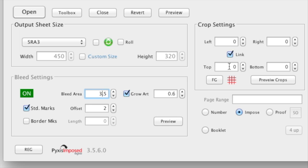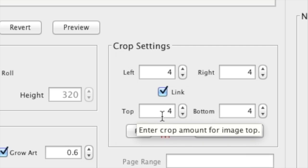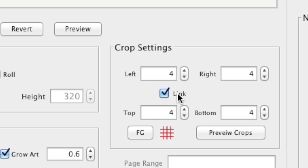An alternative is to enter 4 in the crop settings area. Simply enter 4 in any one field. This value will be automatically entered in each of the 4 crop settings fields providing the link checkbox is ticked.